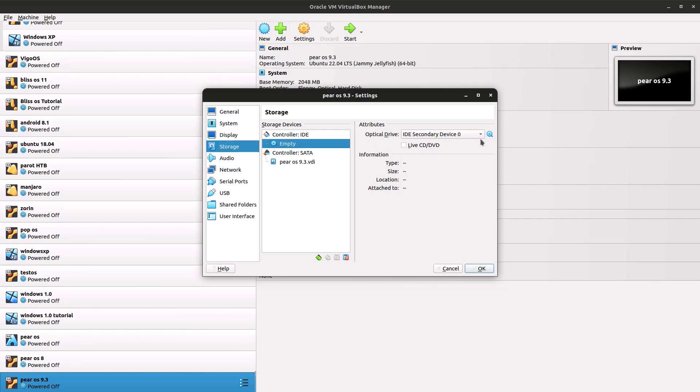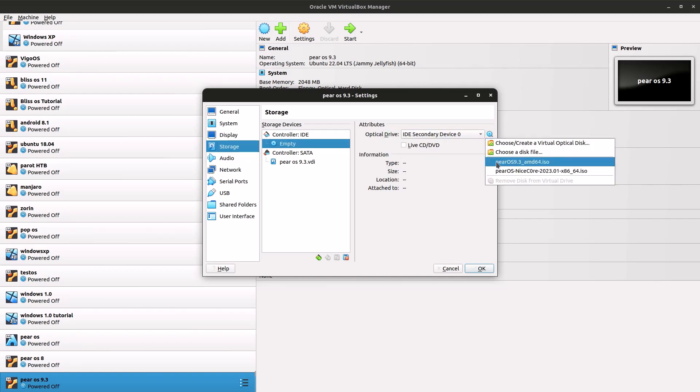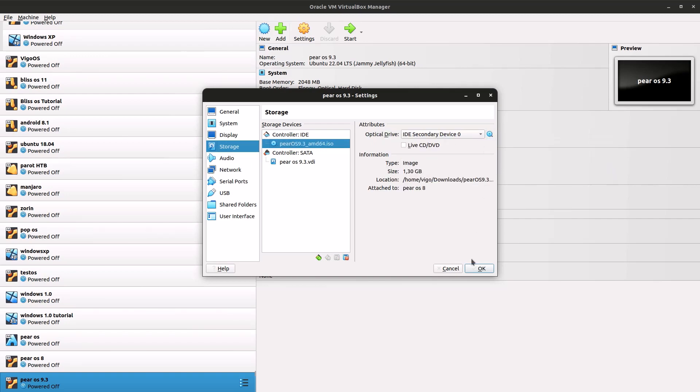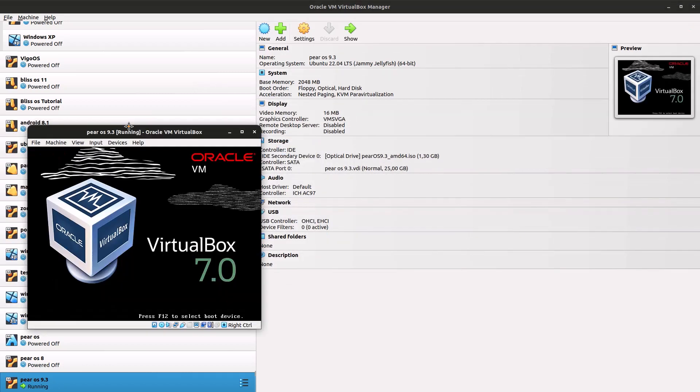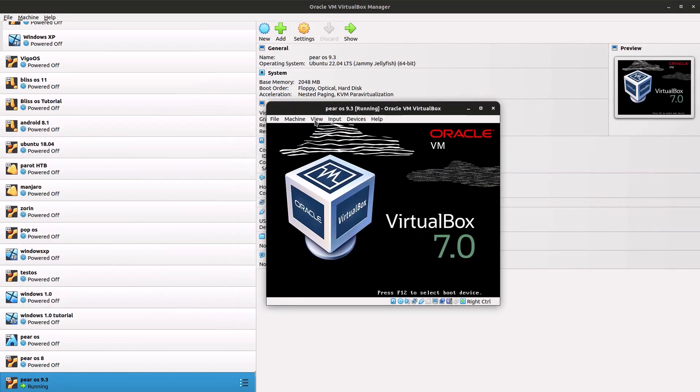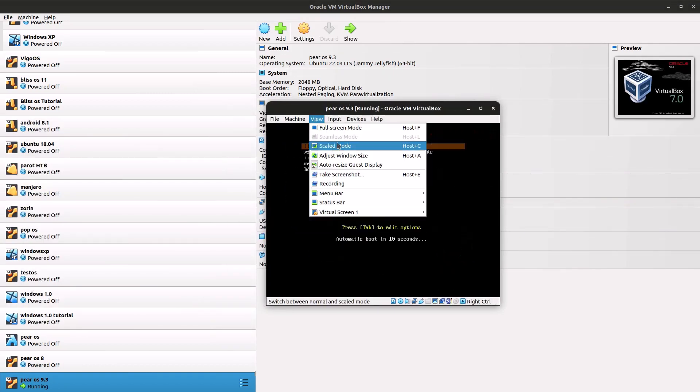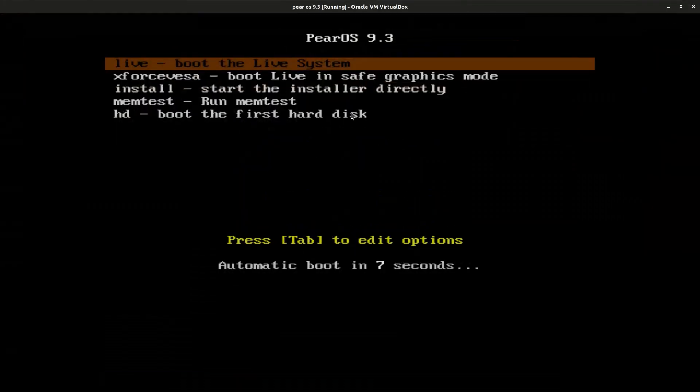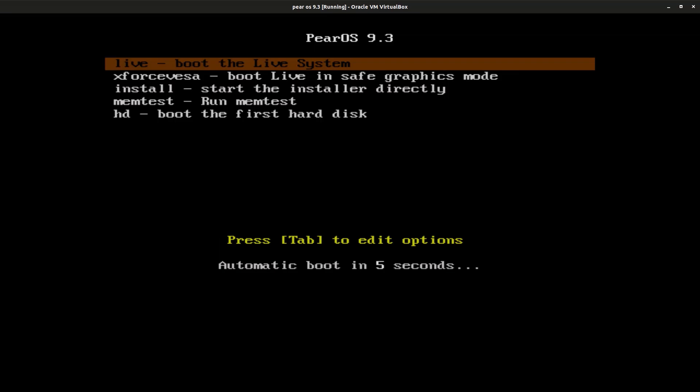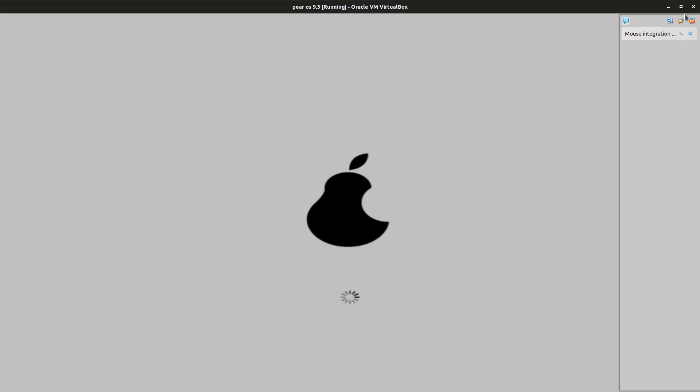Go to this chooser and select our Parallels 9.3 ISO. Once we have it, we can start up our virtual machine. Now click on Live Boot and we're gonna boot from the CD, from the ISO.